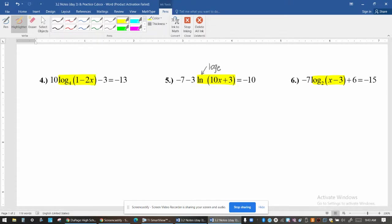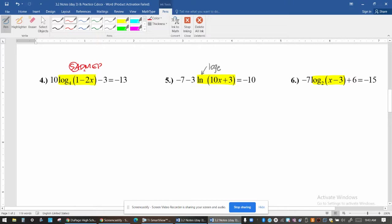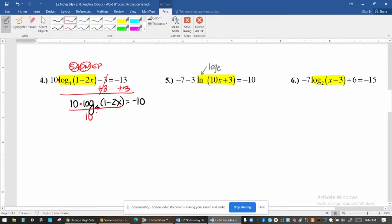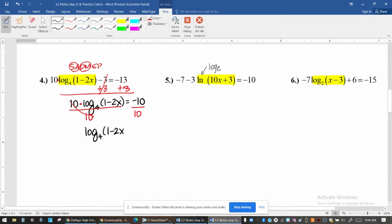For all of these problems, your job is to isolate the log using SADMAP — inverse order of operations, canceling any addition or subtraction, then multiplication or division, before taking care of the log. In this problem I have a 10 multiplied with my log and a minus 3. I'll cancel the subtraction first, giving me 10 times log base 4 of (1 minus 2x) equals negative 10. Now I'll isolate the log by canceling the multiplication. Note that you can't do anything with the 1 minus 2x because that's the argument of the log.